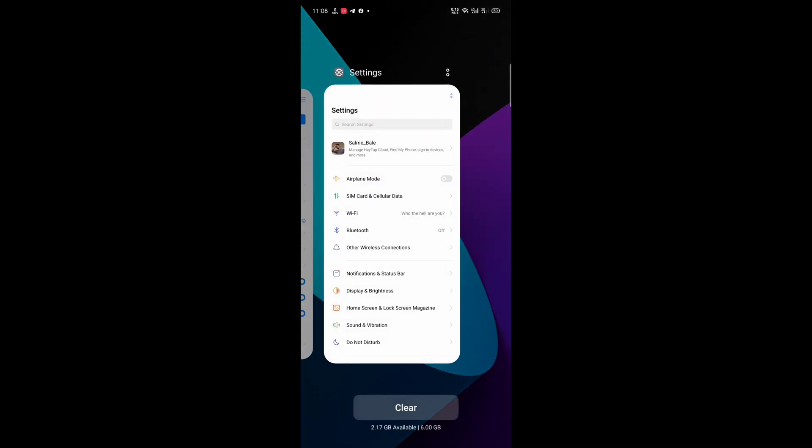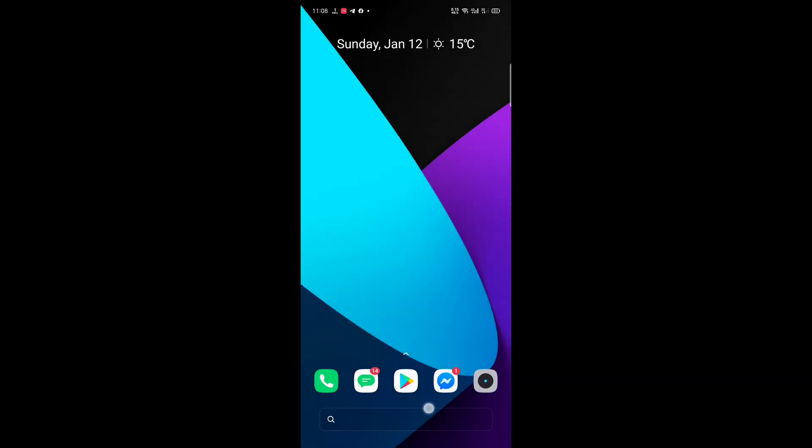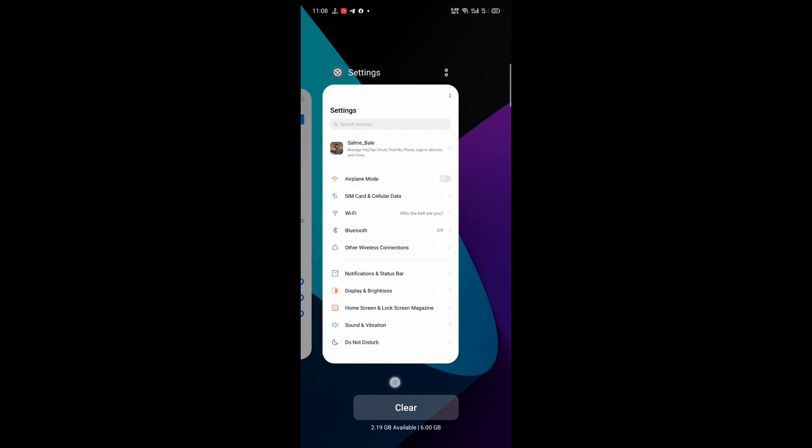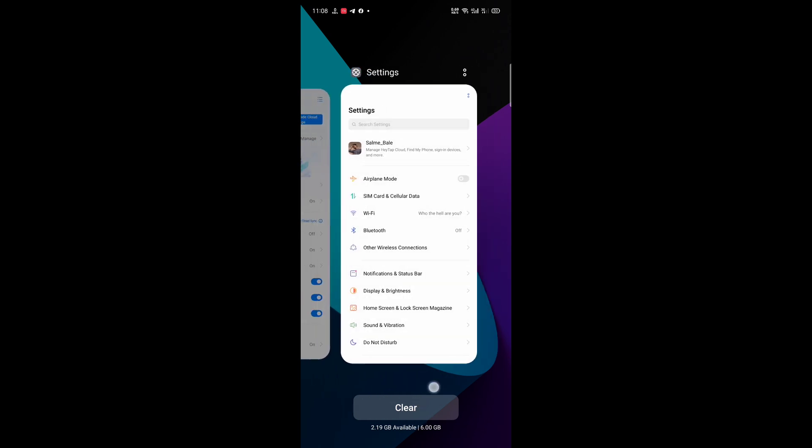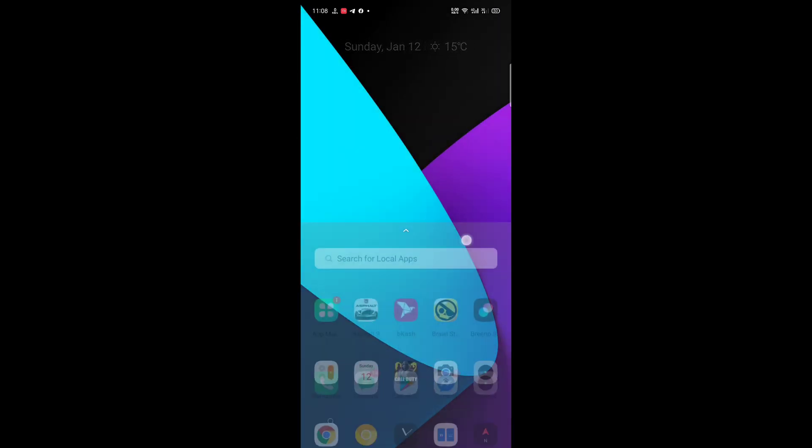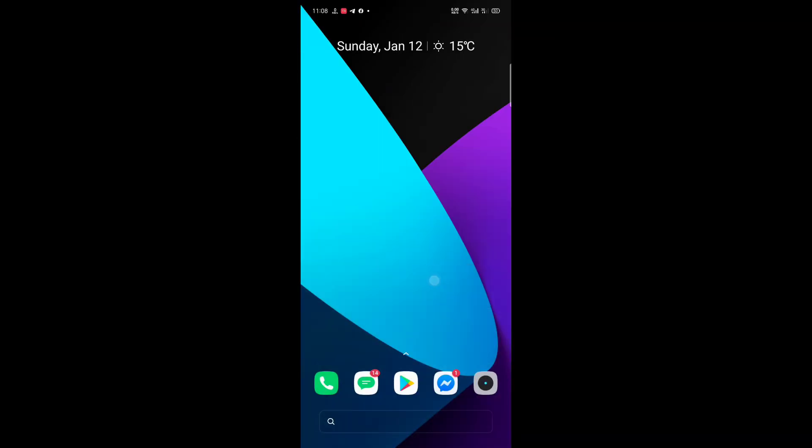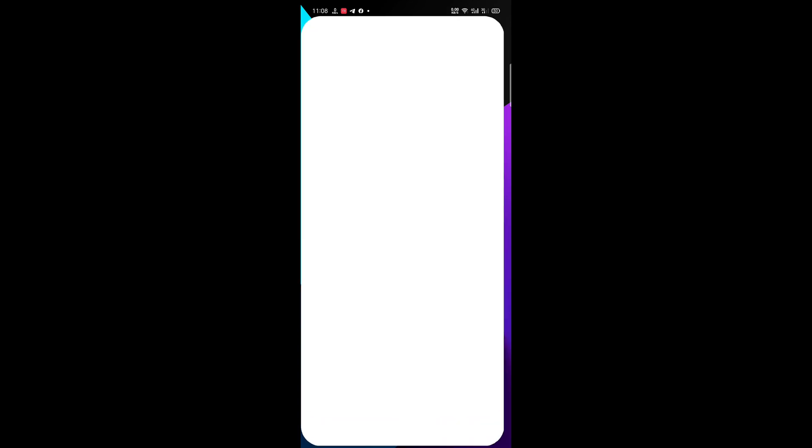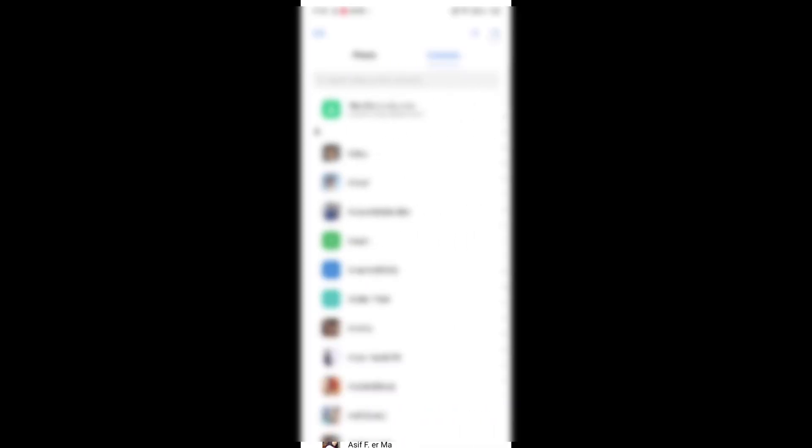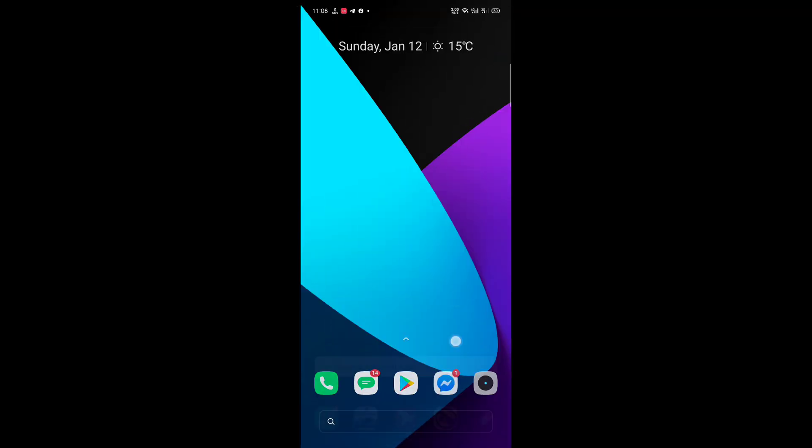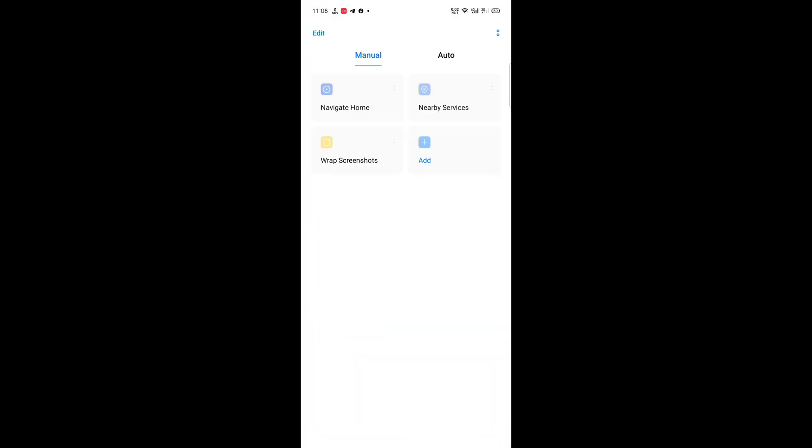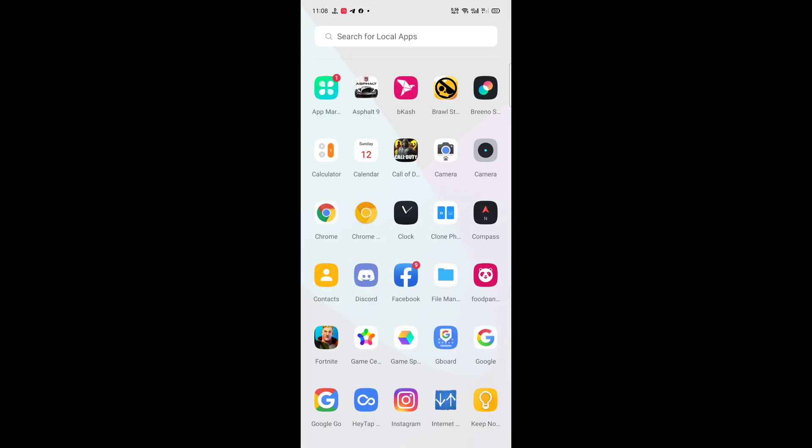That's the Realme UI, and you can see that's the animation and clear button. It changed. And that's the dialer. Here you go, the contacts, dialer settings, and here you go, the Breeno shortcut manager.